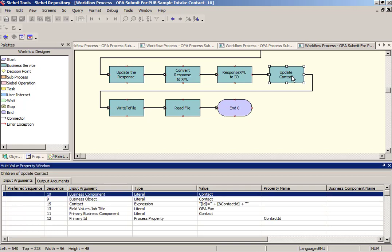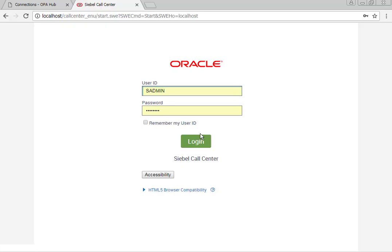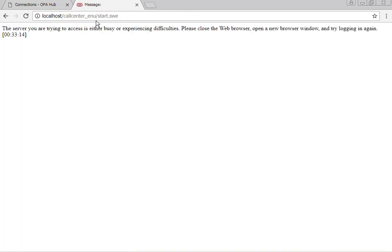None of the data you enter into the OPA interview will be mapped across. It simply updates the job title field as some kind of physical proof that the workflow has run. There will be no other data coming in from OPA's attributes into Siebel.